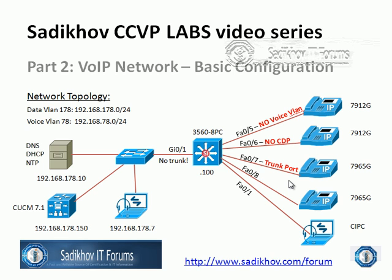The trunk port - we configured port number seven as a trunk port. The phone still picks up an IP address from the voice VLAN, but again that's a security problem or raises a couple of security problems.